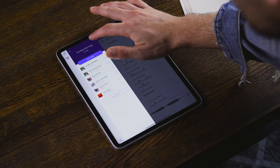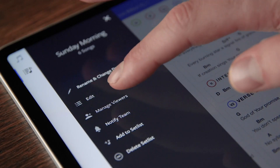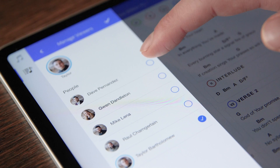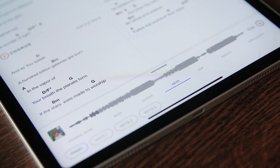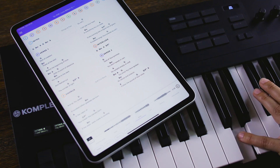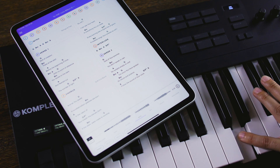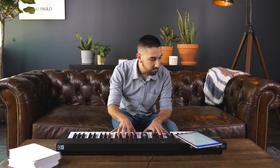Customizable charts and RehearsalMix audio are now in one app. ChartBuilder is an iOS app that gives you access to thousands of charts that are accurate, match the multitrack, and are customizable. Every musician has their own way of reading music, and ChartBuilder gives you the tools you need to resource a team of diverse musical backgrounds and all skill levels.